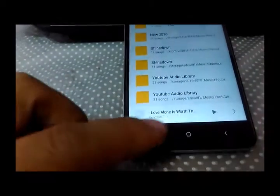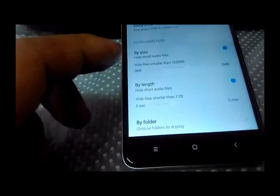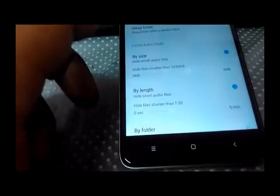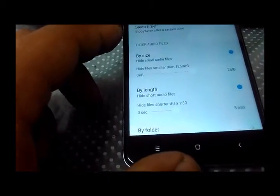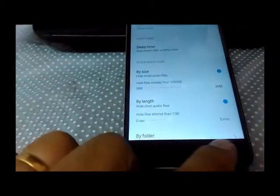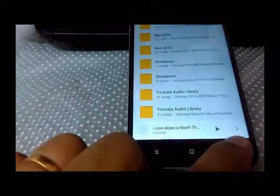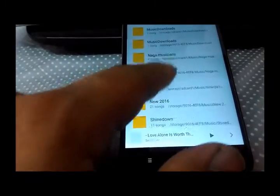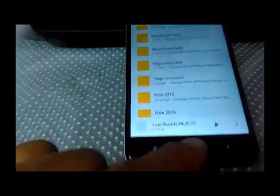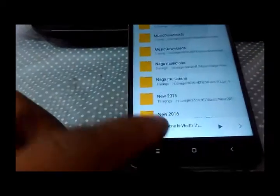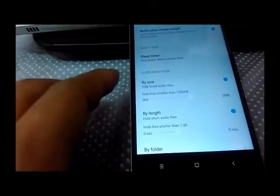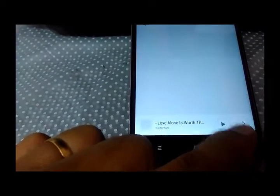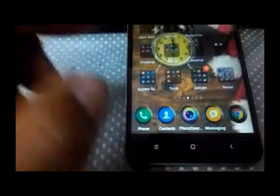Since there is no option given in the settings to refresh the song list or folders, we'll try to clear cache of this app. But there should be an option here to update folder and songs. Even on Nokia phones we used to see such options in the app here.